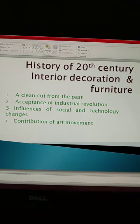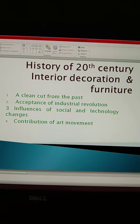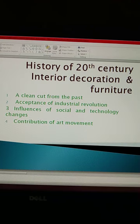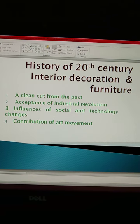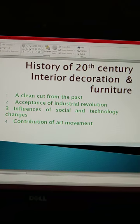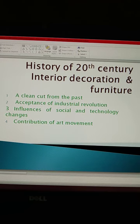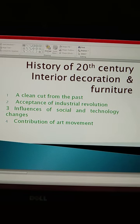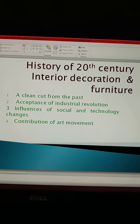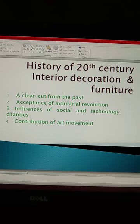Aur iske vibhin vastuvikar evam designer ne Art Nouveau jaisi sanstha ki isthaapna ki. Unhone ek halke, chamakdaar, tatha practical vatavaran khojne ka prayas kiya. Aur yahi soch baad mein modern movement mein badal gayi.